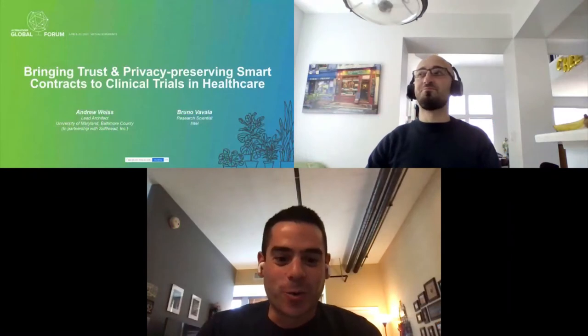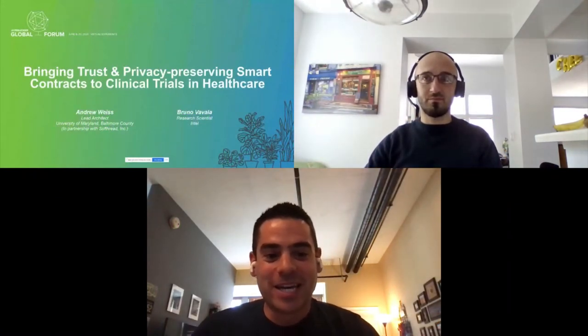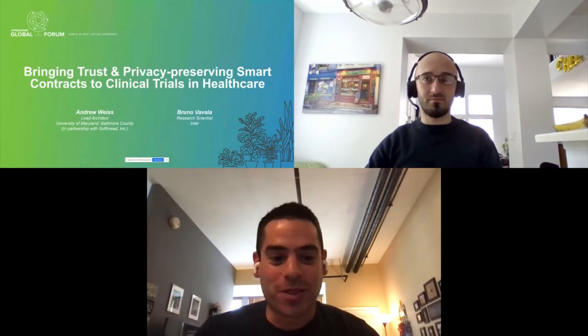Hello everyone, good morning, good afternoon, good evening, wherever you are in the world. Thank you for joining our talk today. My name is Andrew Weiss. I'm the lead architect working with the University of Maryland, Baltimore County, in partnership with Softread.